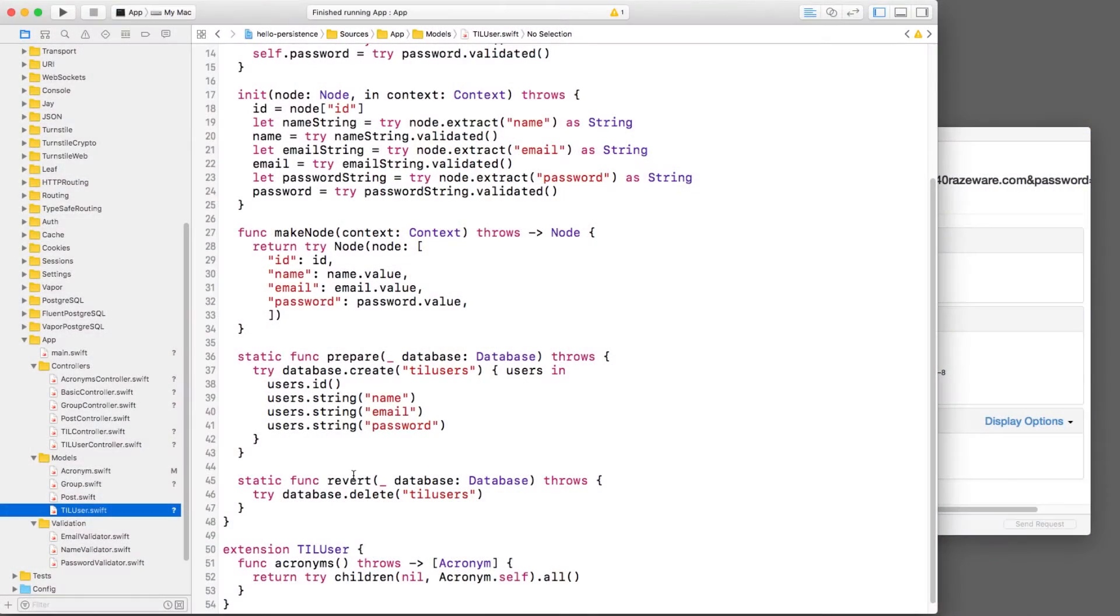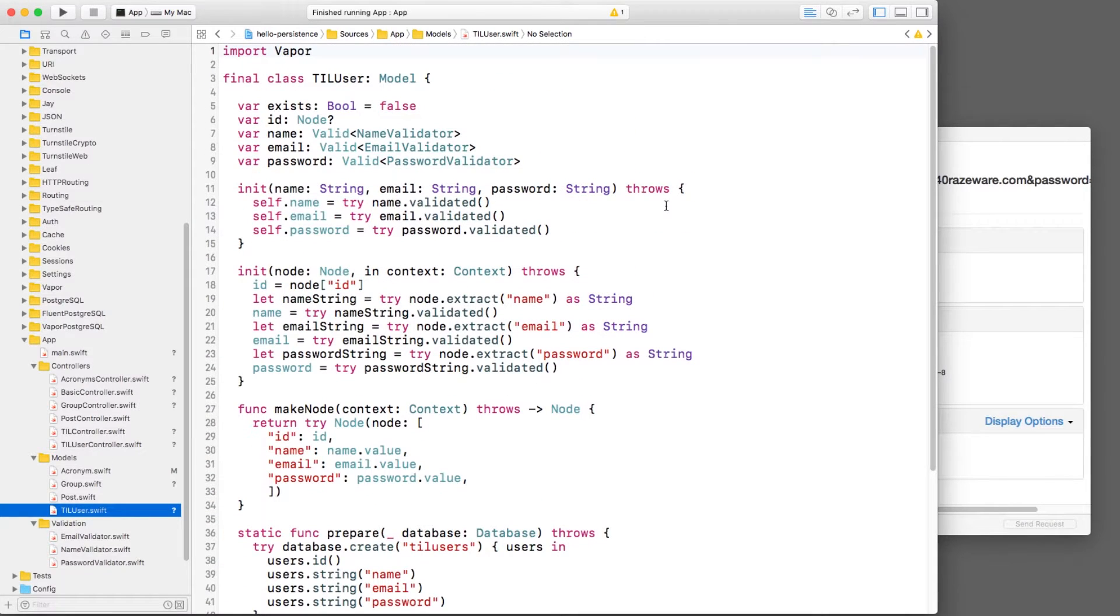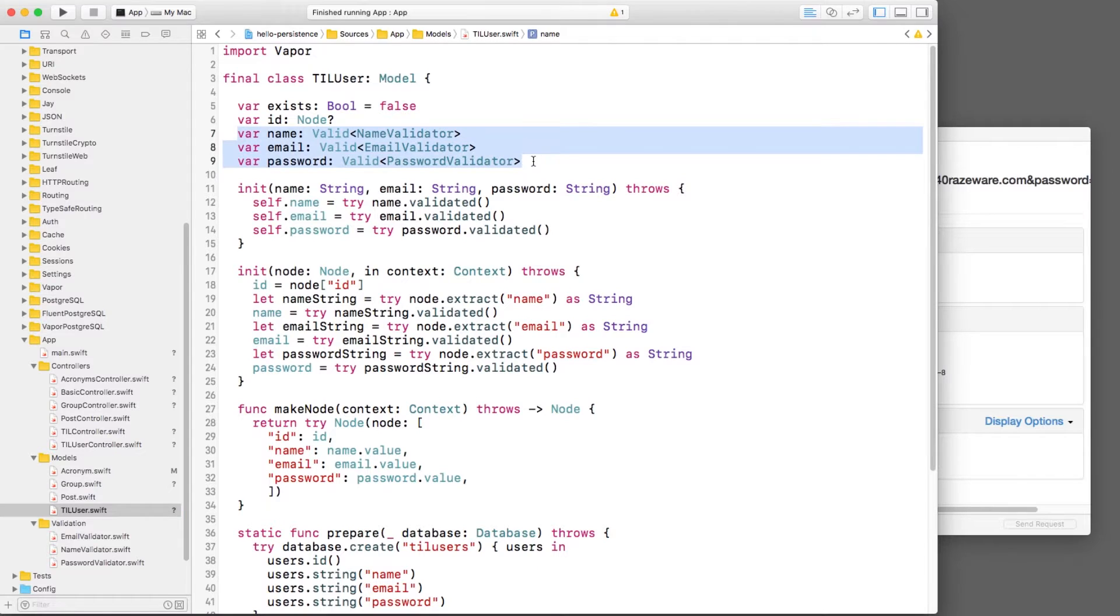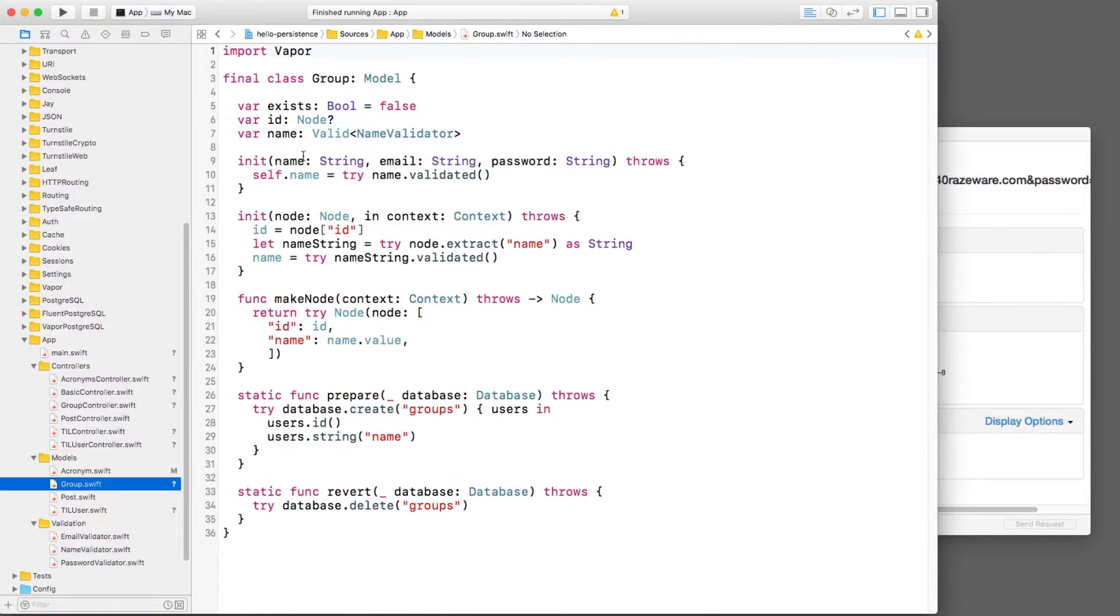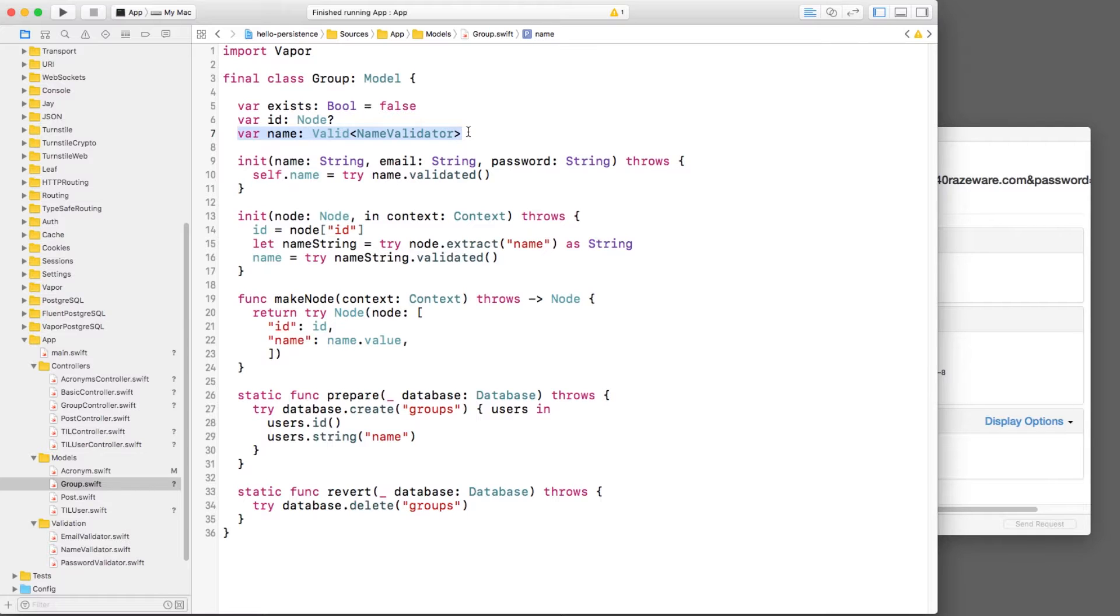I have a simple Vapor app here that has two model objects. One stores users, including their name, email, and password. And the second stores the groups the user might belong in, such as gamers or bikers.